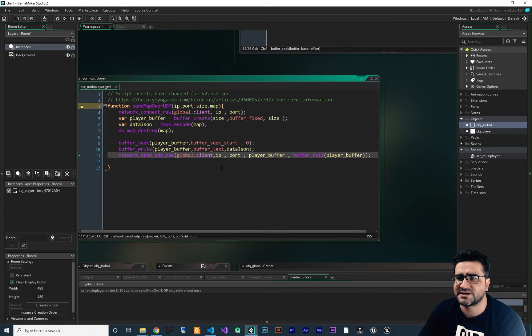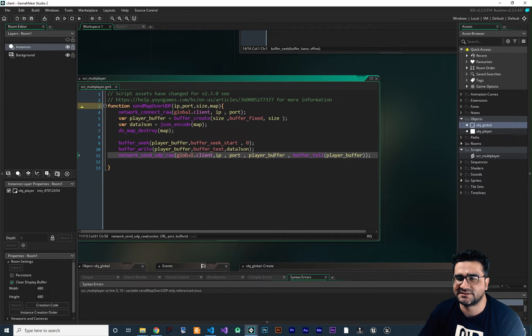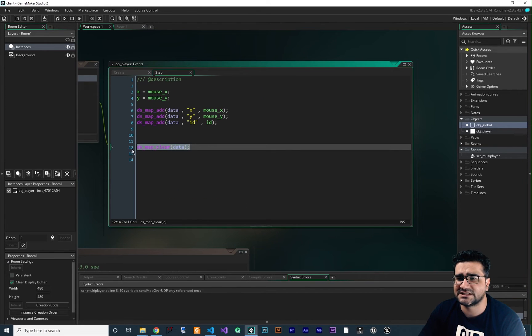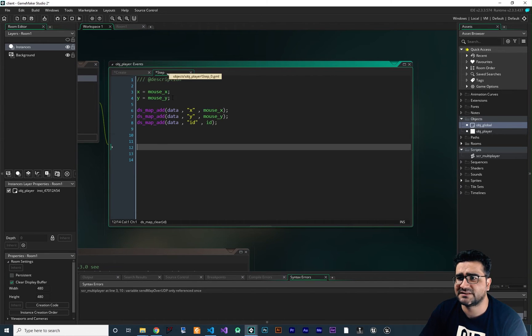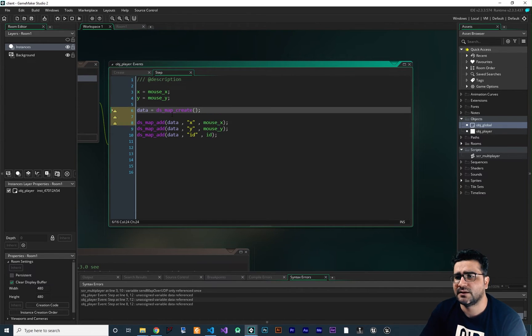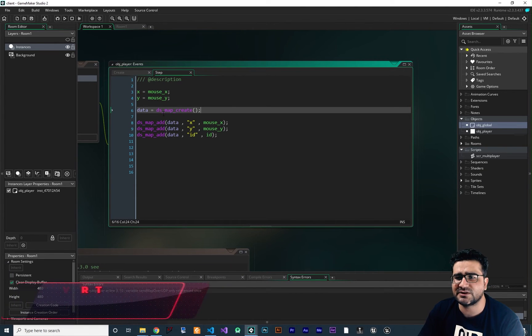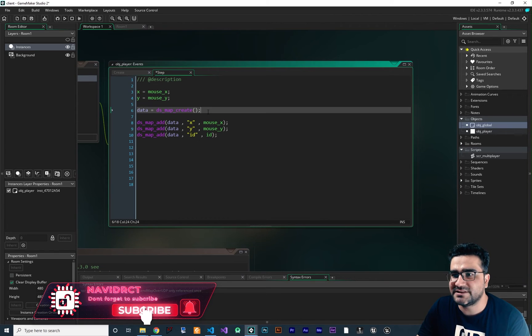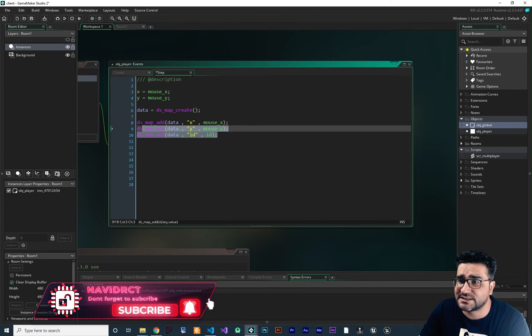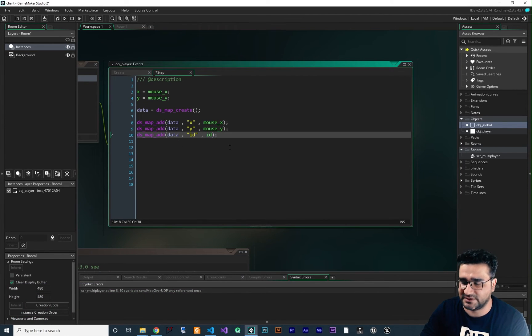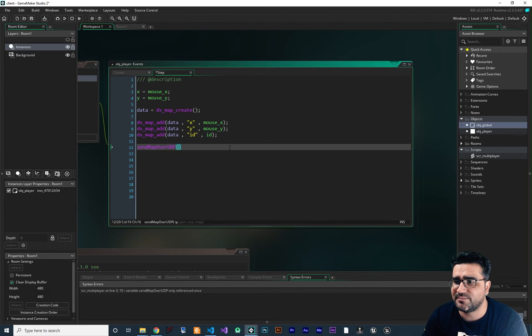So let's just test it out. We don't need this clear anymore because we destroy it. Let's just cut this and put it in this step event in here, because each time we delete, we destroy this map, we should create it again. So with this line, we create the map, and with this line, we add some value to it. Now we want to send this data. We say send_map_over_UDP.